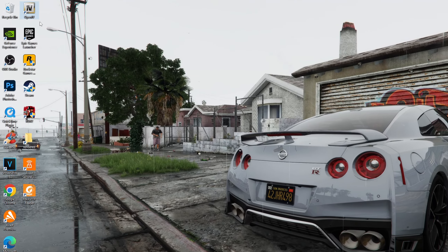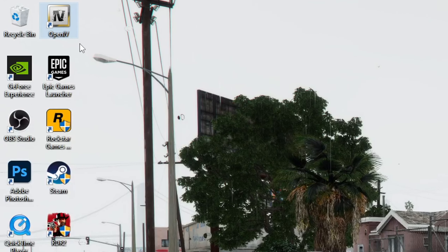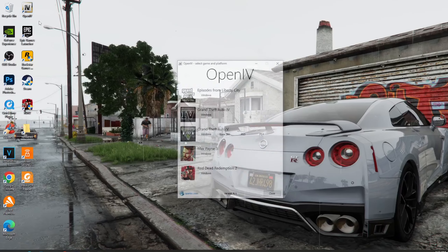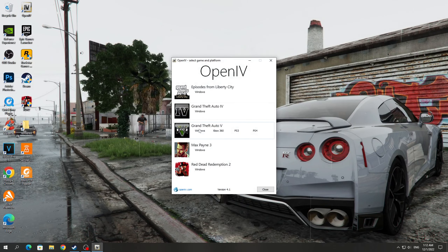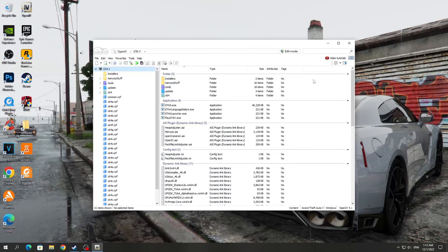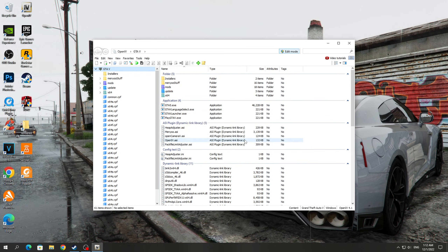To remove motion blur in Redux Mod, you need to go to the OpenIV program — you should have it if you installed Redux Mod. After that, you need to click on the Windows button, and after launching the OpenIV program, you need to enable the Edit Mode button.